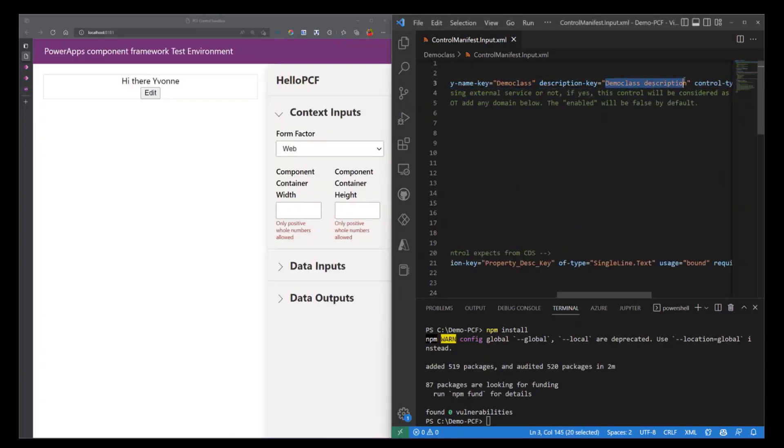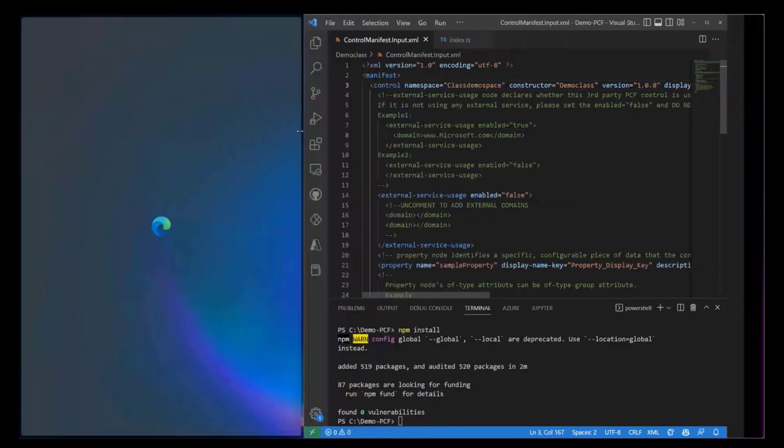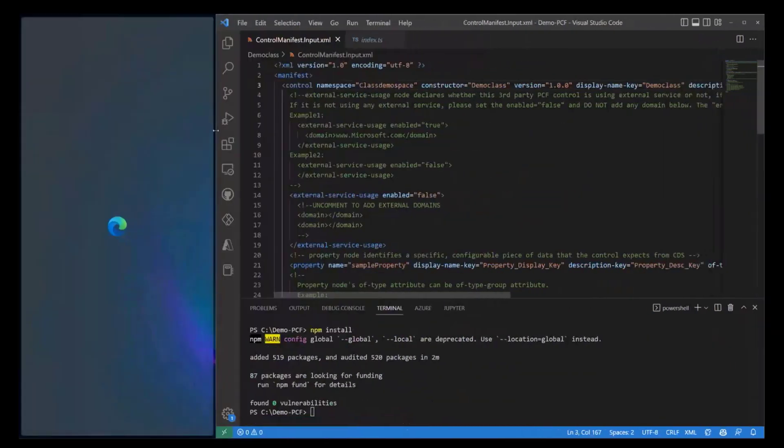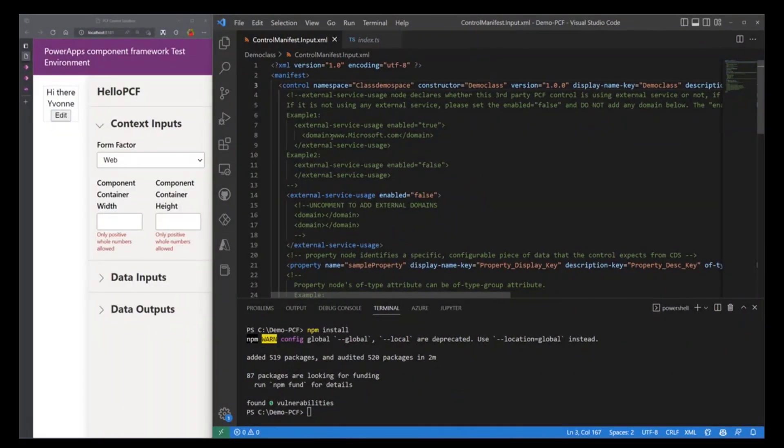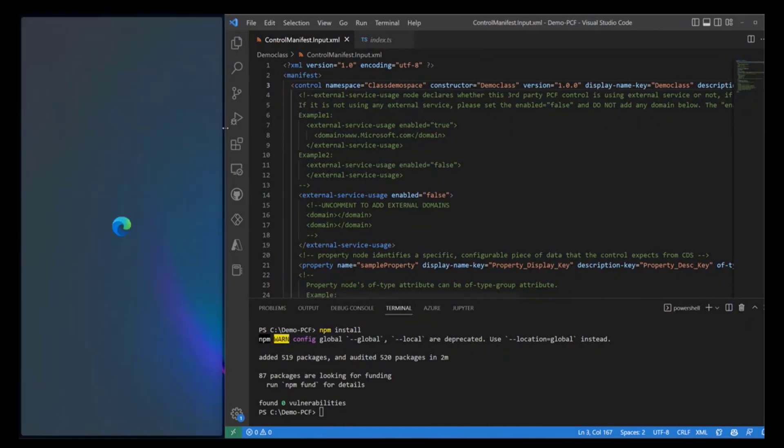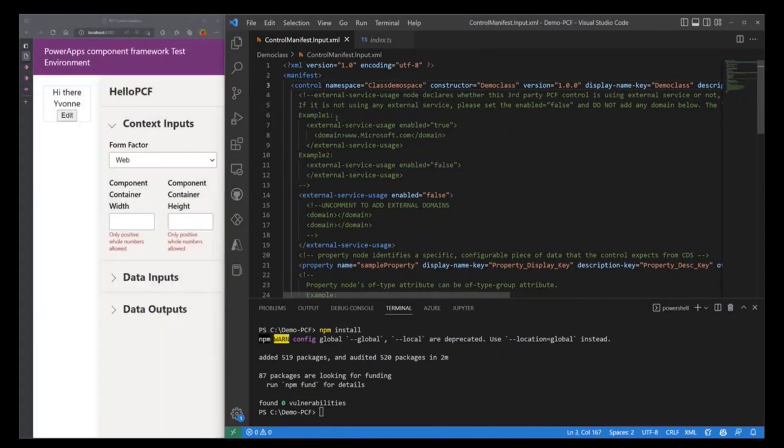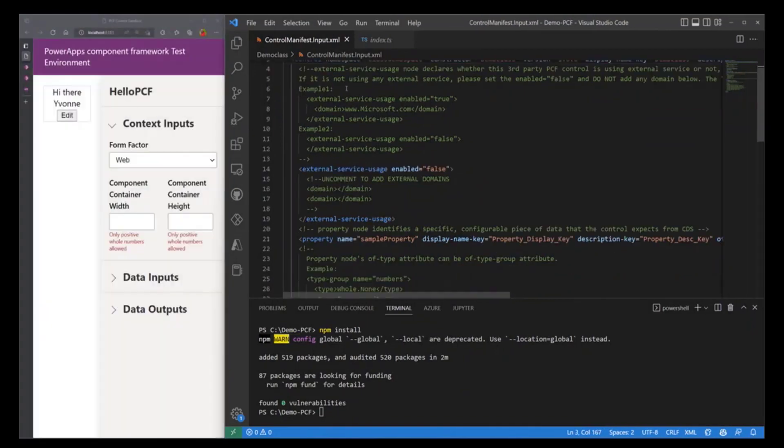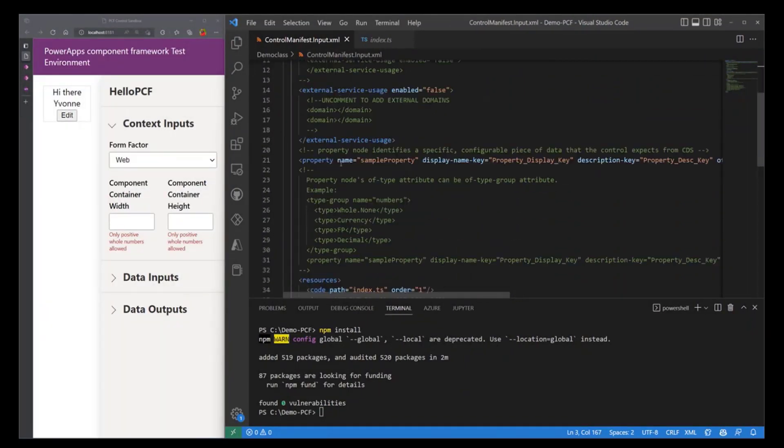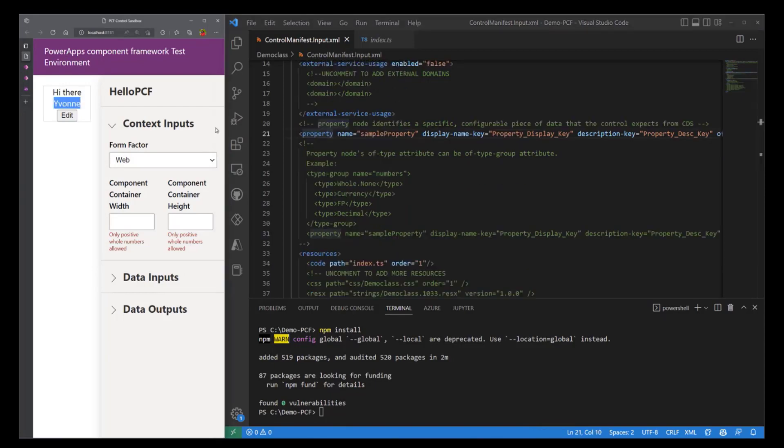So I'm just going to expand this a little bit and let's check what we have in this manifest file. We have our control and down here we have a property node. So this specifically just defines what the control expects to receive.